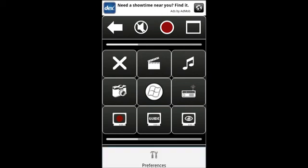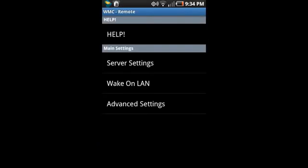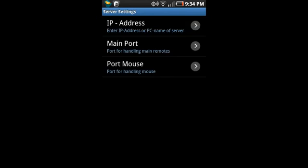Press your device's menu button to get the preferences menu to pop up on the bottom. In preferences, select server settings. Press IP address and input your IP shown in the service running on the computer.